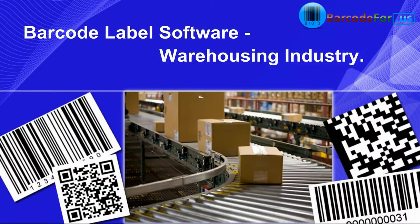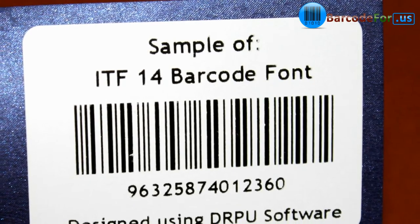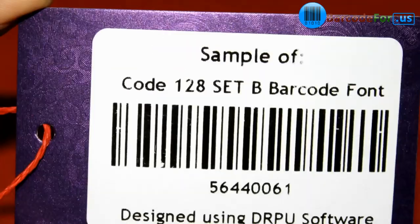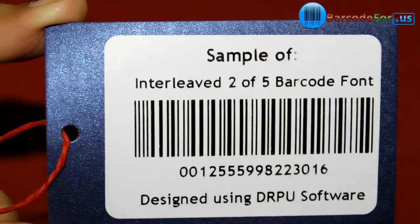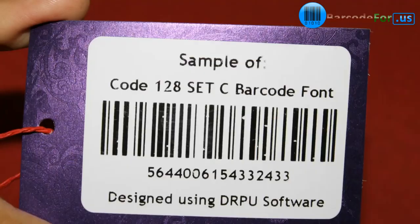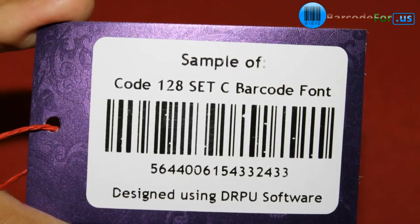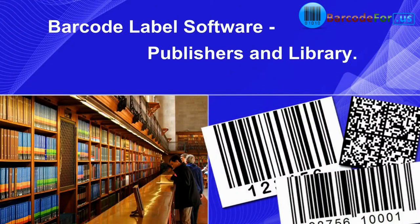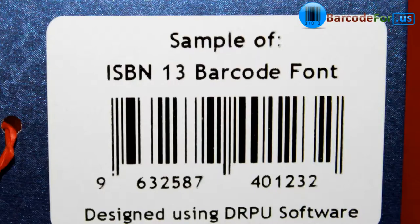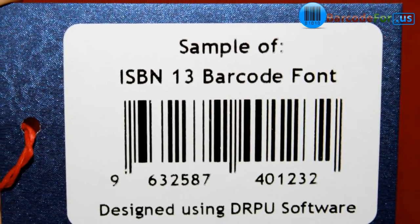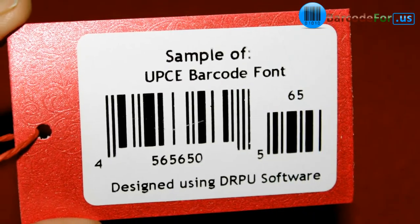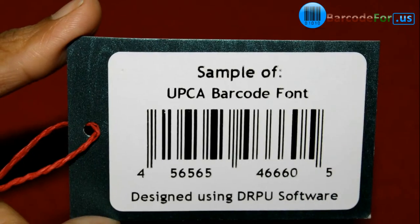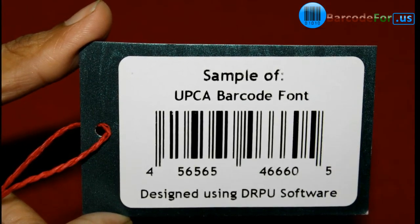Barcode label software for warehousing industry. Our software supports commonly used fonts by this industry. Barcode label software for publishers and library. If your requirement is to design your industry specific barcodes, all commonly used fonts are available in our software.